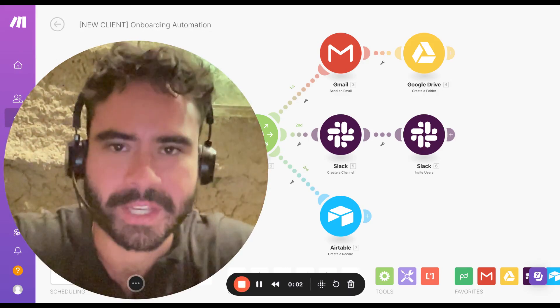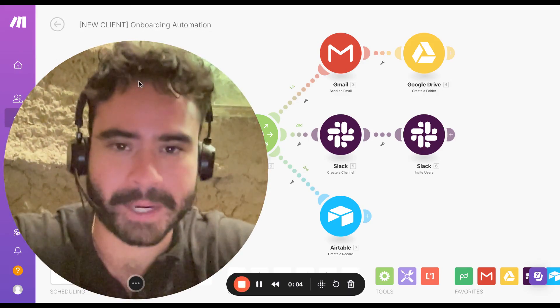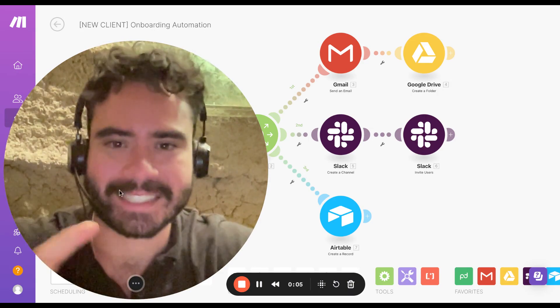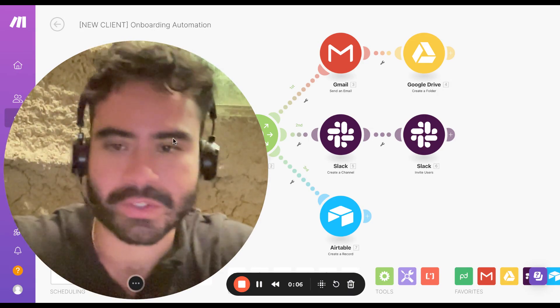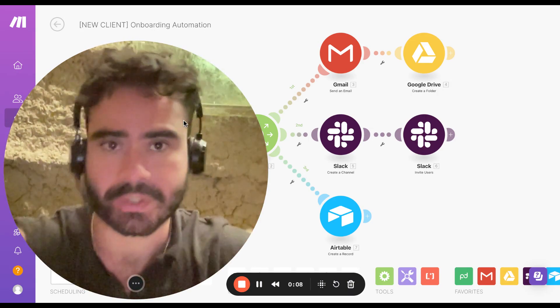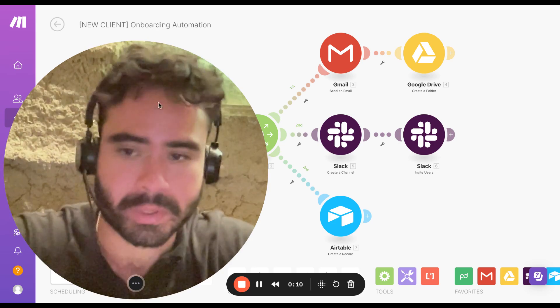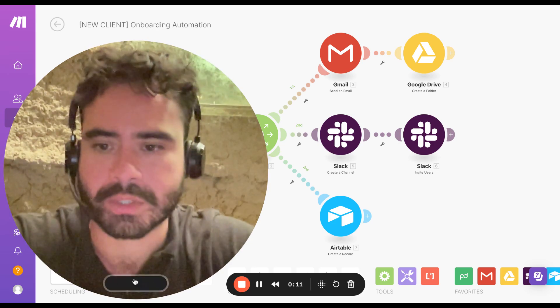All right, save yourself a $2,000 build out and just take mine right here. This is the exact automation I use to onboard my new clients, and you can use it for your own clients or to onboard employees. So let me just show you.